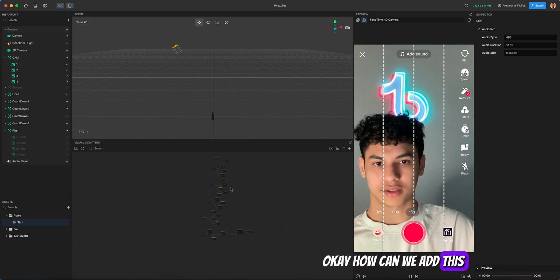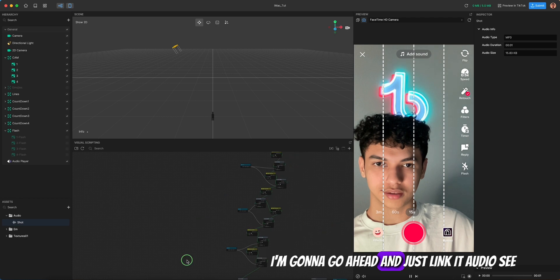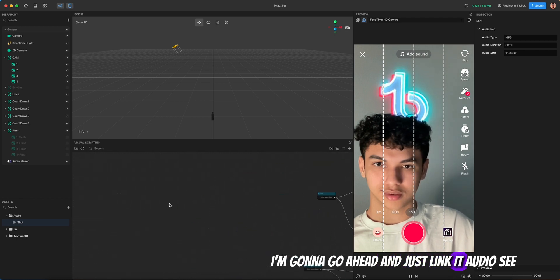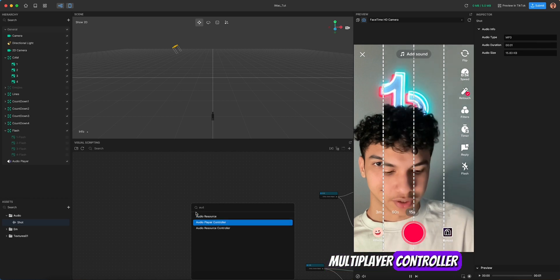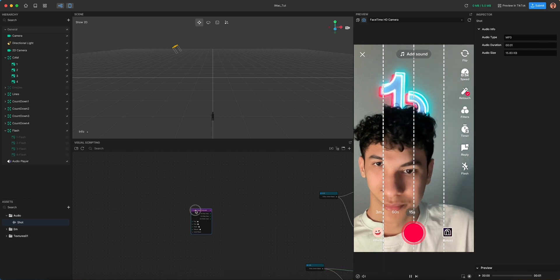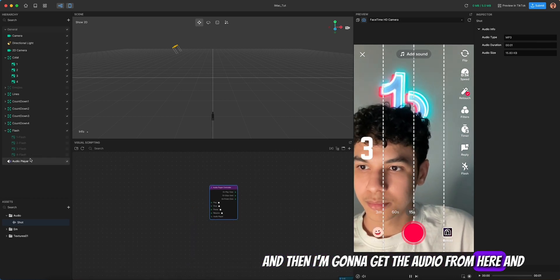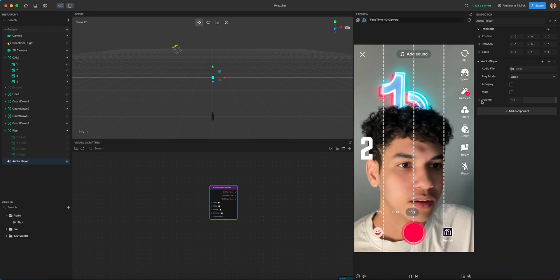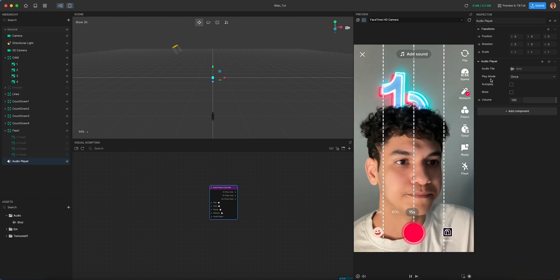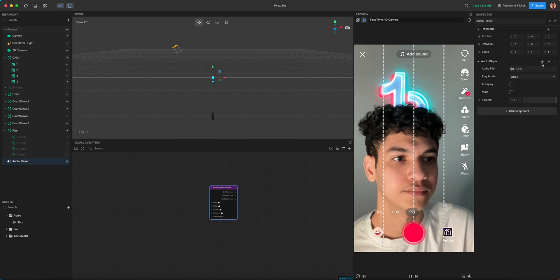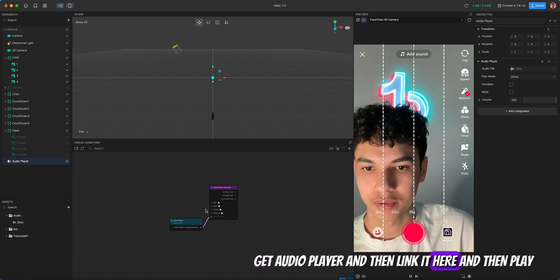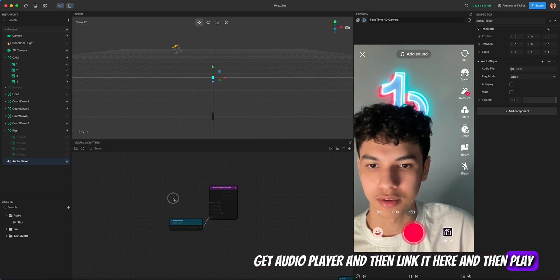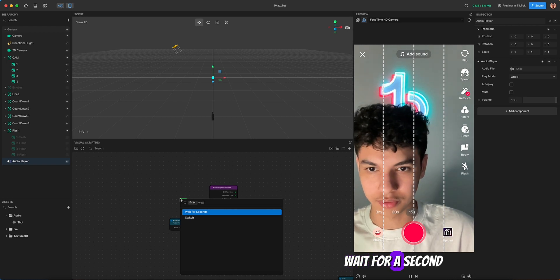To add the audio, link it using an audio player controller node. Get 'audio player', get the audio from the asset, link it, then add a 'play' node and wait for the audio duration.